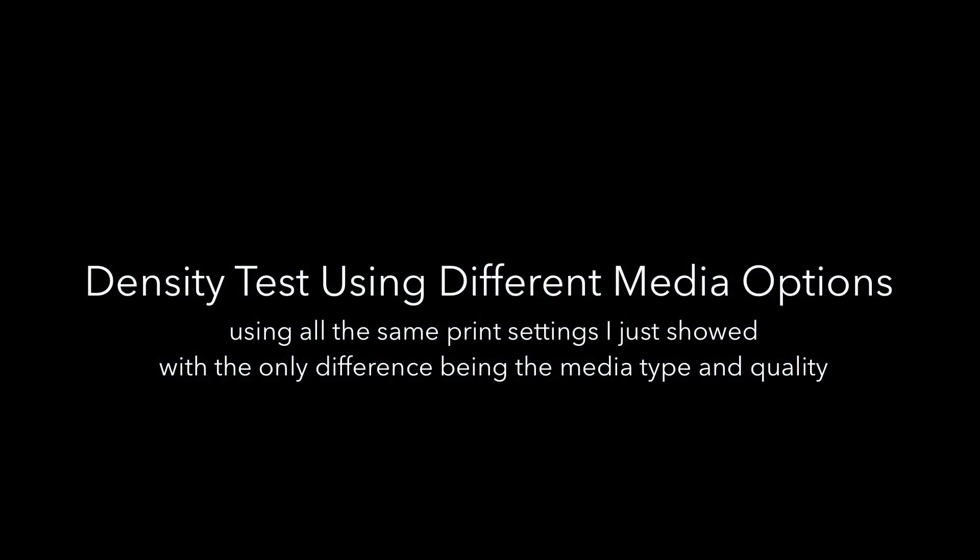So next I am going to show you a density test I did where I just chose the two different media options and printed them both out and then did a density reading on them to prove that the settings that I chose actually did work.